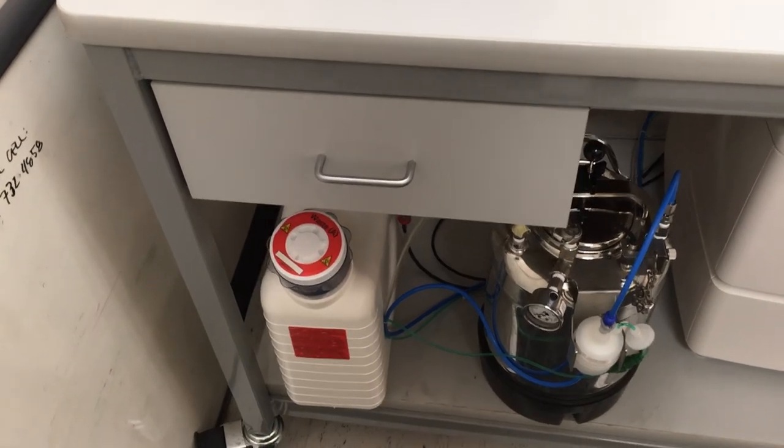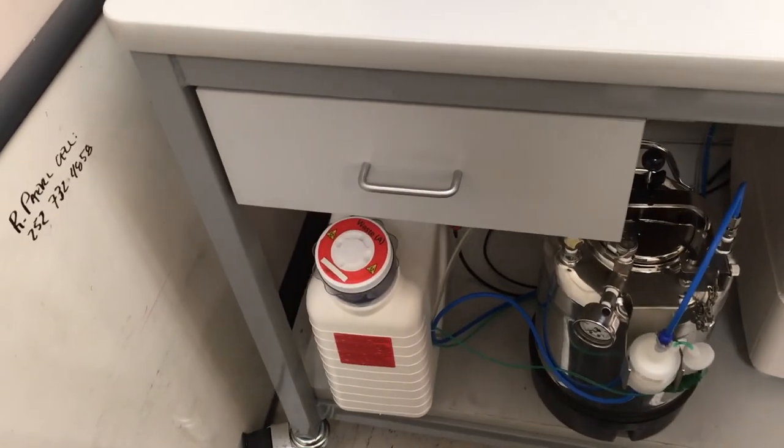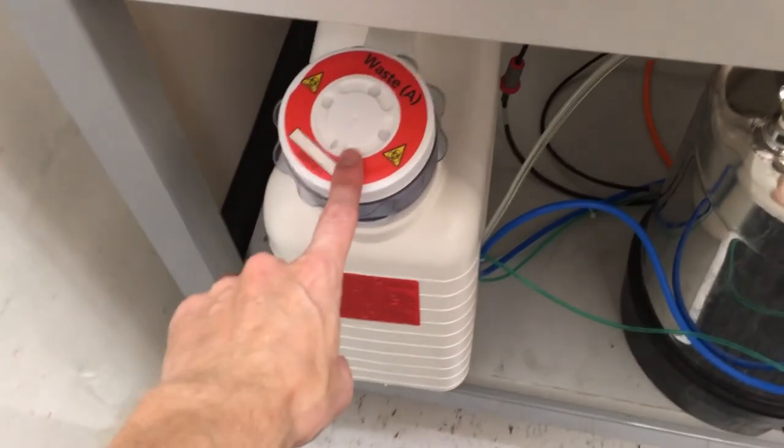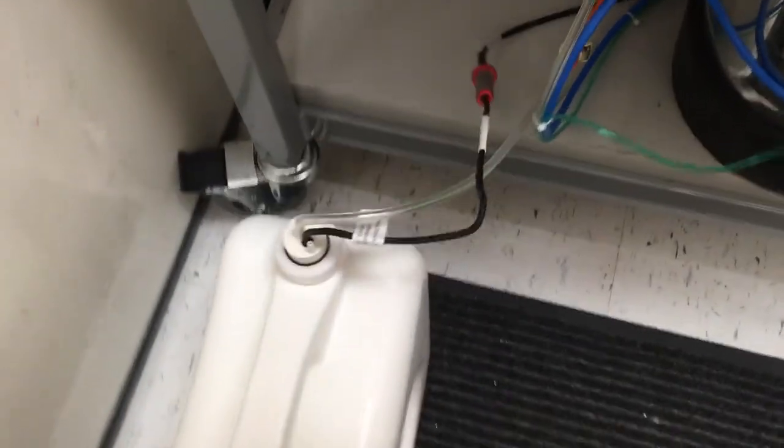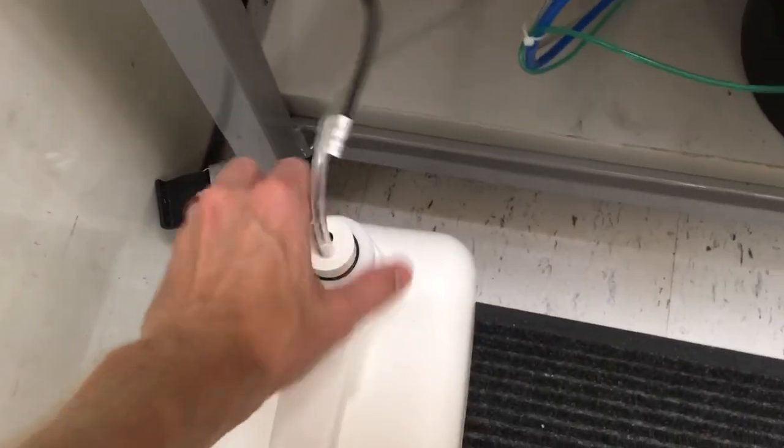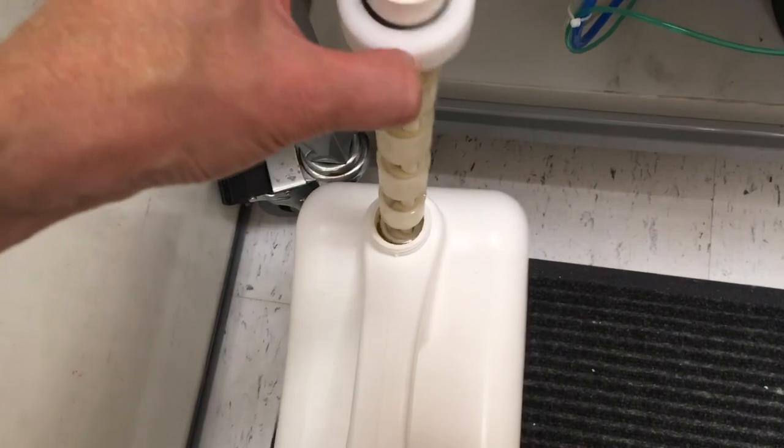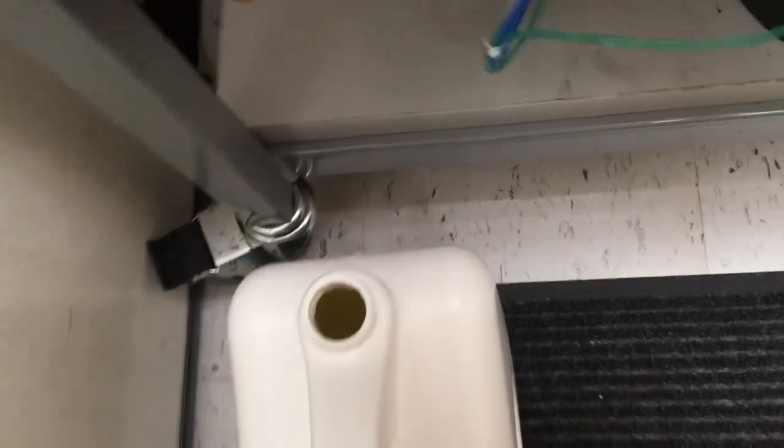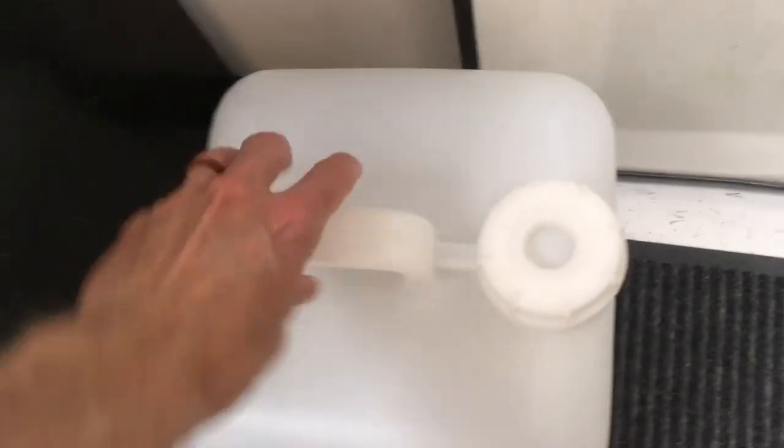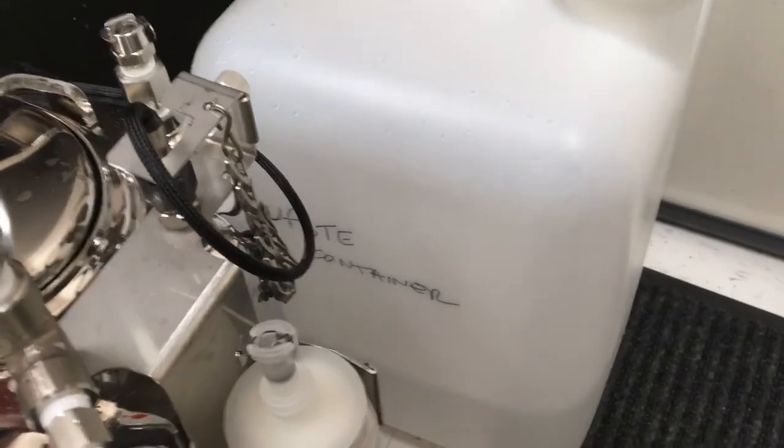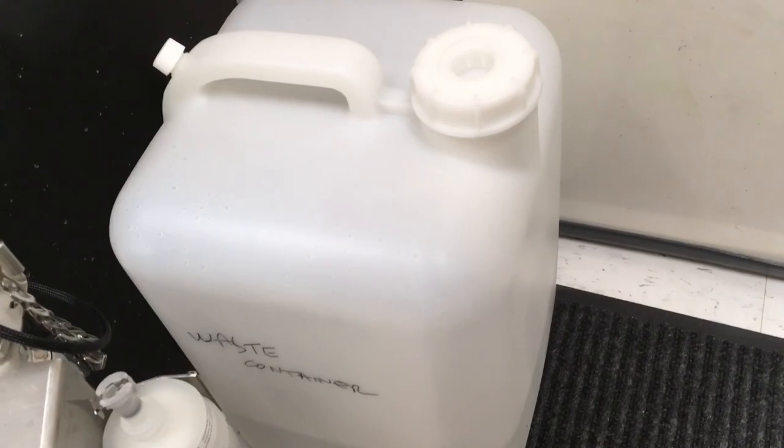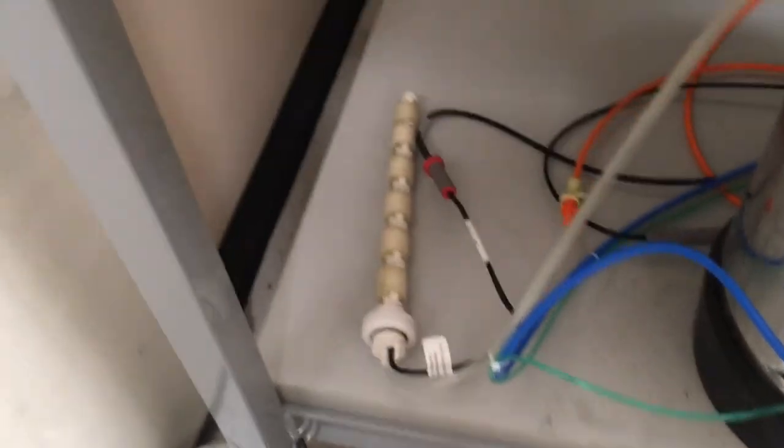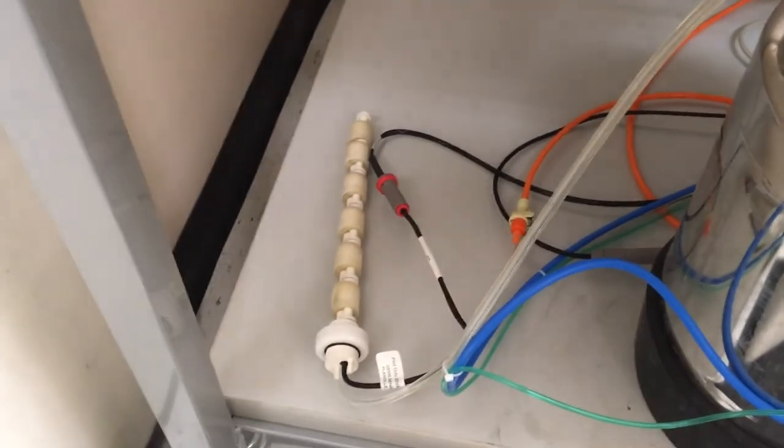Last step before wrapping up is to empty the waste container. It's located here. You can pull the waste container to the floor for easy access. You want to unscrew the sensor component. Let that drip out. Set it down. And then you can empty this waste into a larger convoy that's adjacent to the machine. It also says waste container on it. And pour it into here. And then set the sensor back into the container and set it back onto the cart.